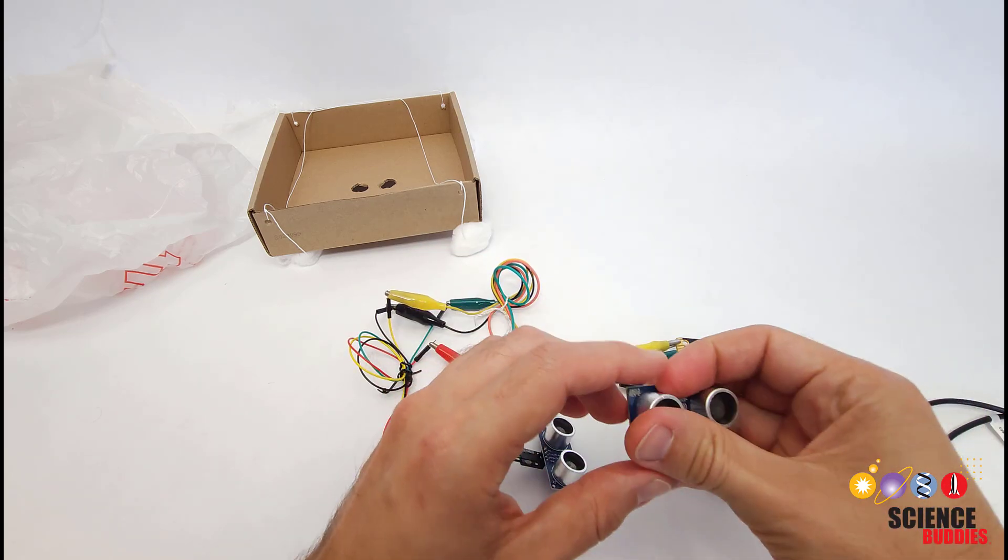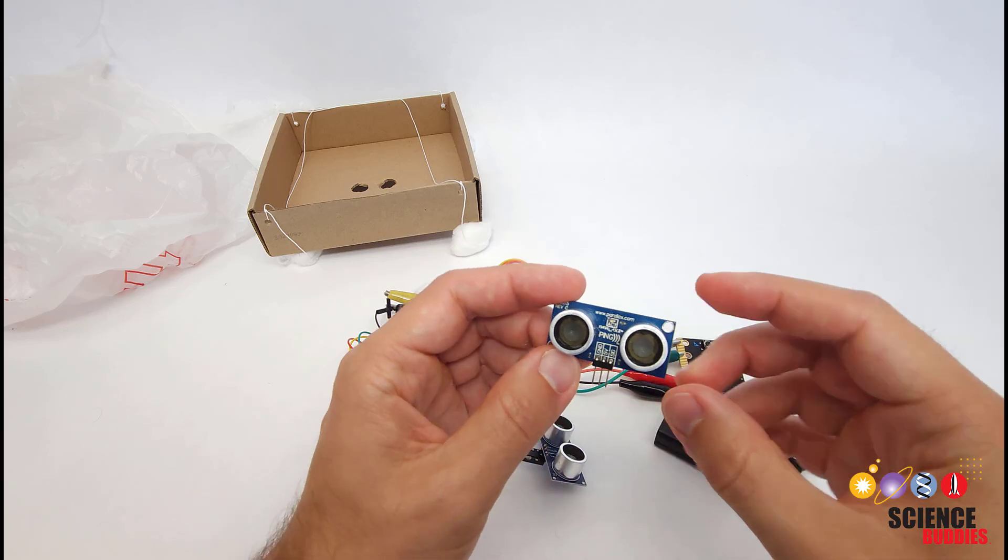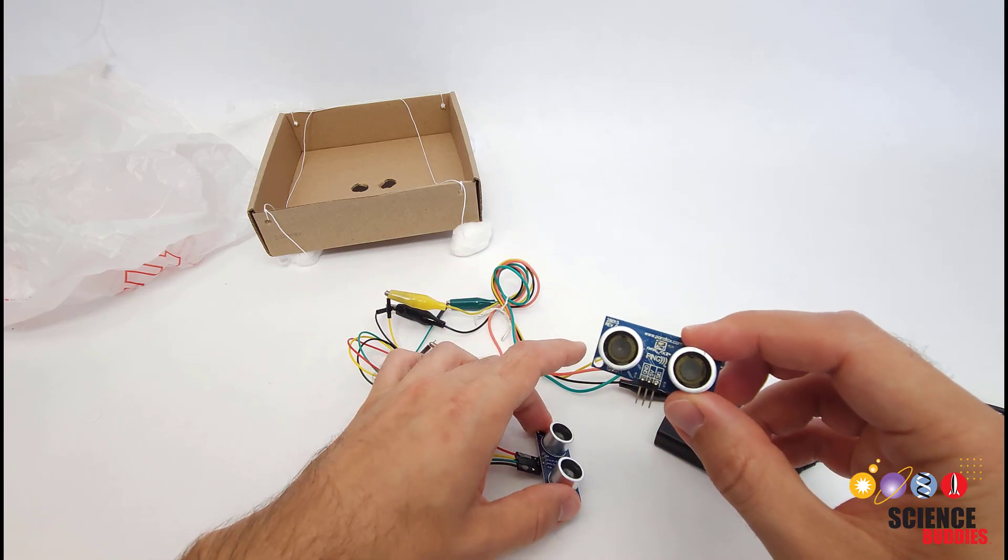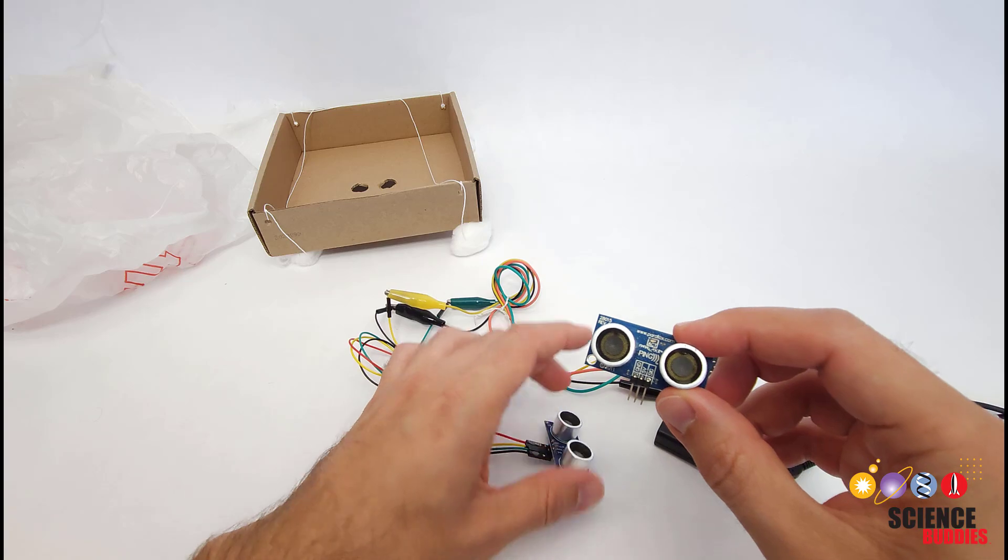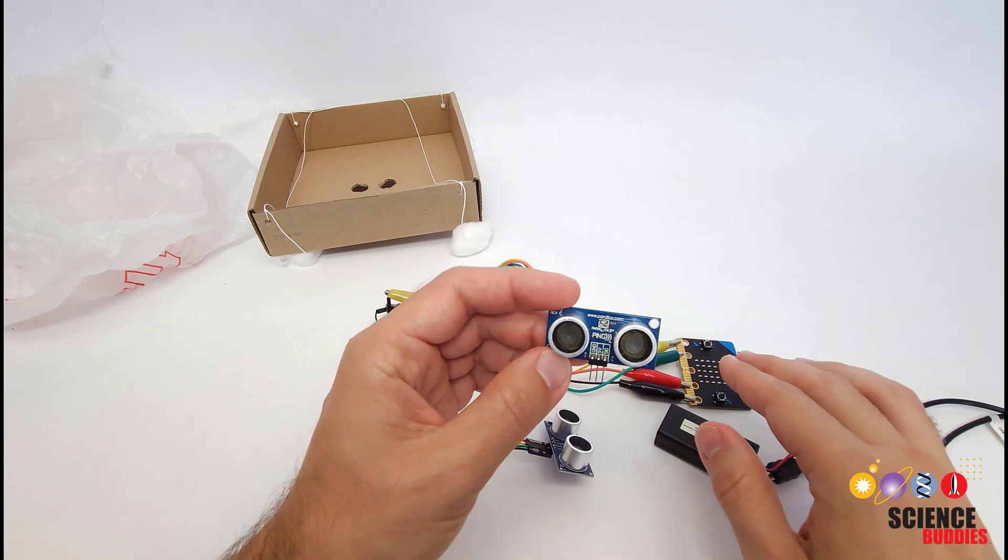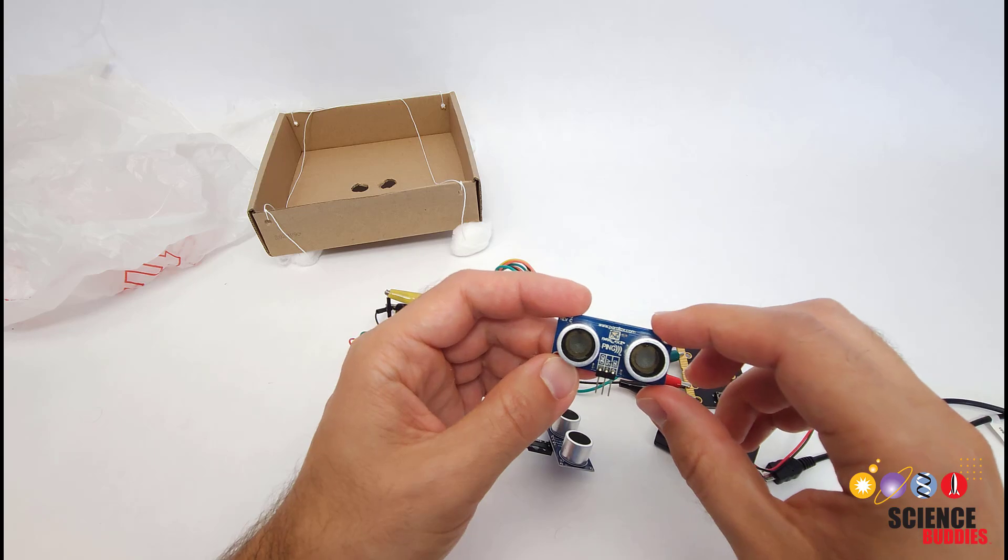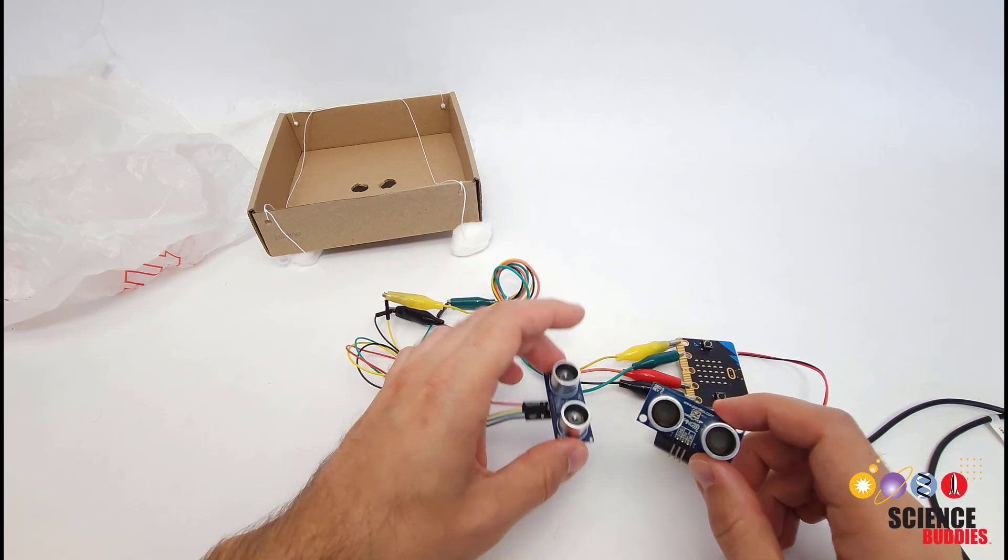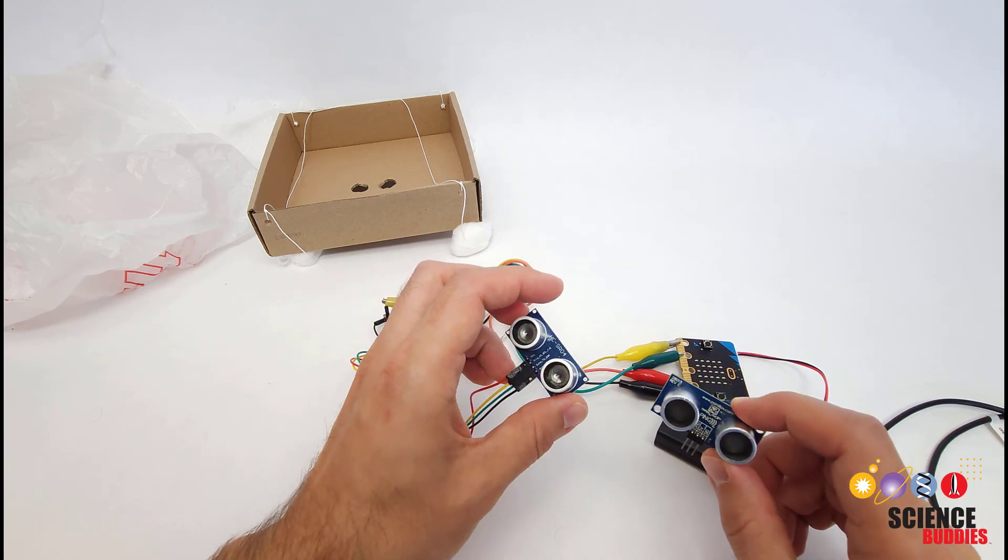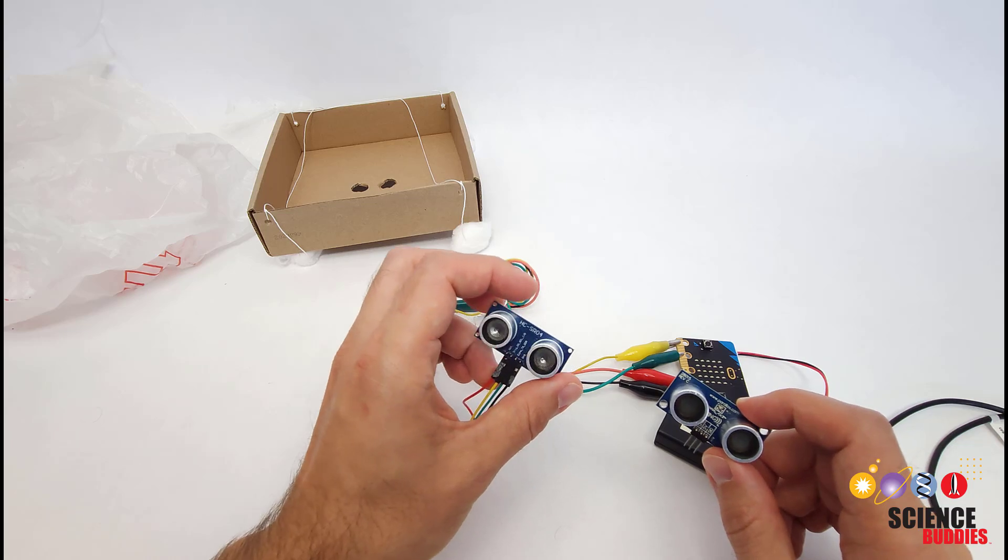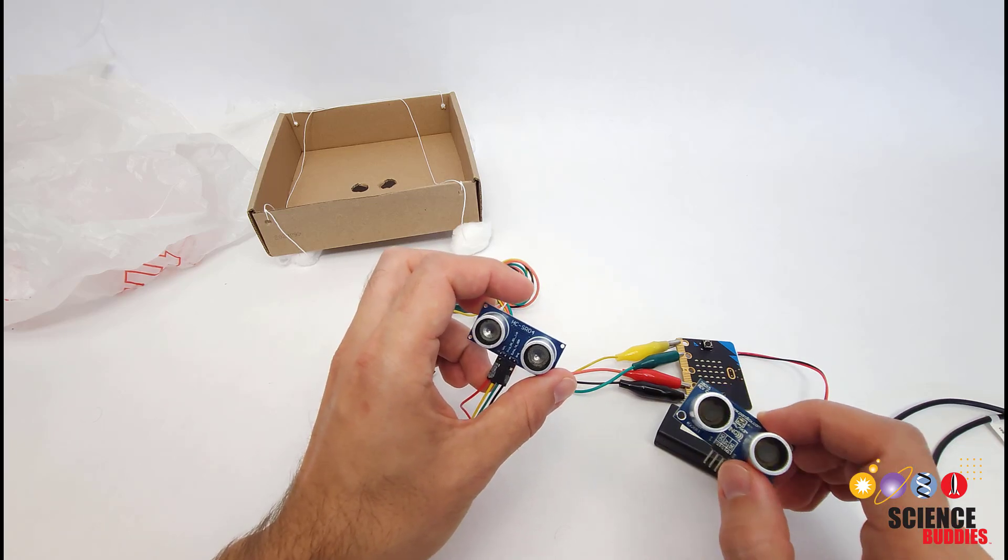We also tested the Ping ultrasonic distance sensor, which is popular but much more expensive than the HC-SR04 and found that it did work with the microbit even though it is listed as being 5 volt compatible. So you might want to invest in a couple different ultrasonic sensors so you have a backup if the first one you try does not work well.